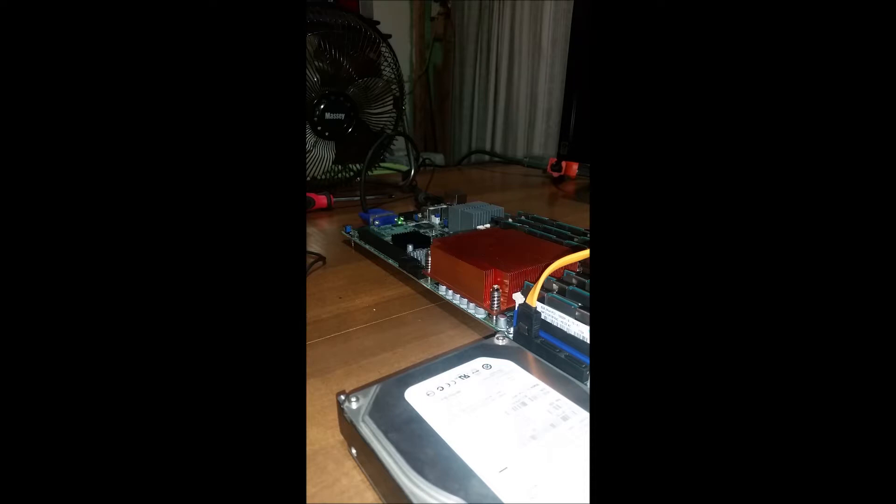All right, so I got this motherboard and a couple things we want to note before we get started here is it is not sitting on the table. There are screws on it and risers.